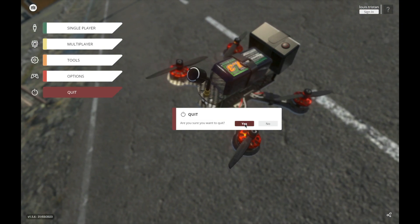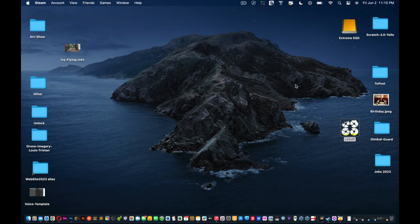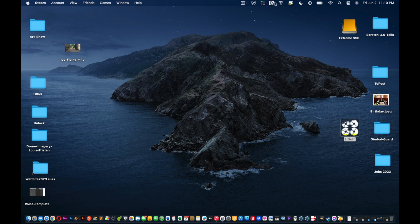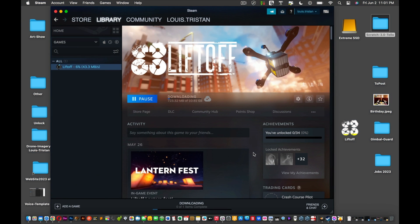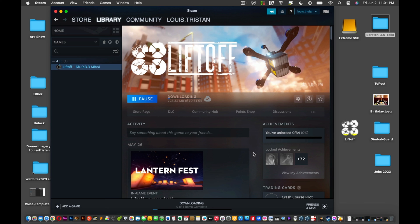And that's pretty much it. So I hope this video helped you, and you were better able to have a seamless install process by installing Liftoff using the application called Steam. I'm sure there are other ways to install it, but that's if you did it this way, through the actual website.